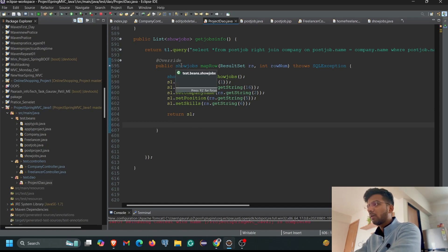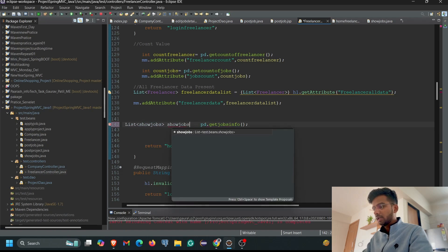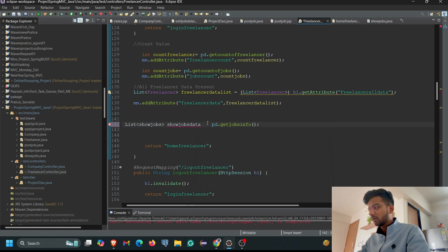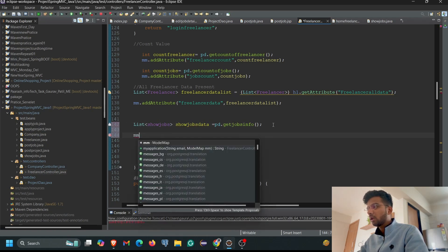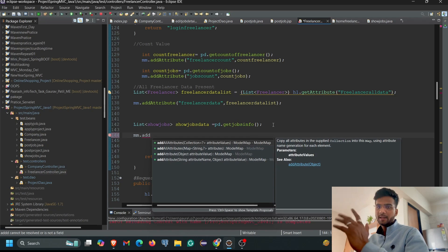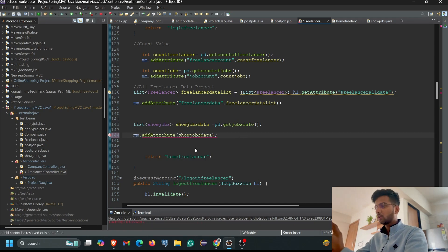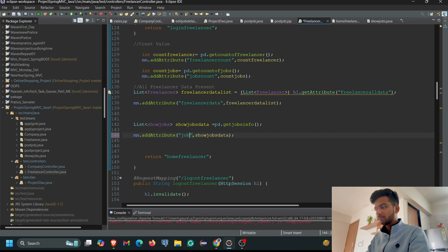Now we come back to the Freelancer Controller. We store the entire result into a List: `List<ShowJobs> showJobsData = pd.getJobsInfo()`. Then using the model, we call `mm.addAttribute()` — this method stores our data like a buffer so we can display it on the view. We pass a key and a value: the value is `showJobsData` and the key we declare is `jobs_info`.